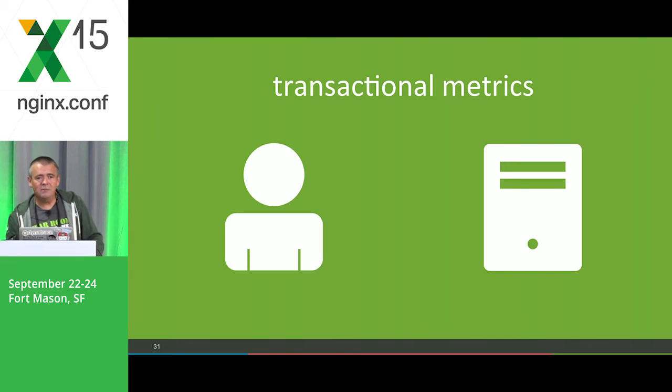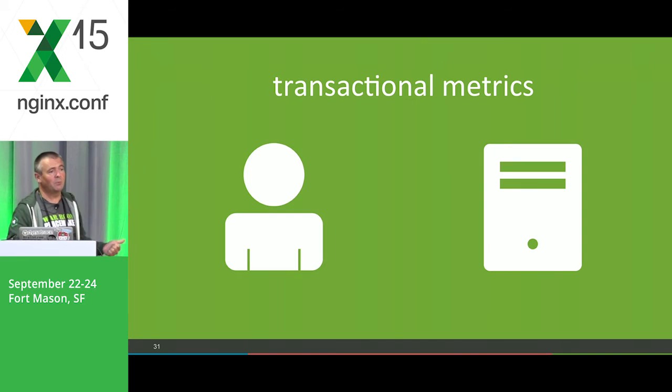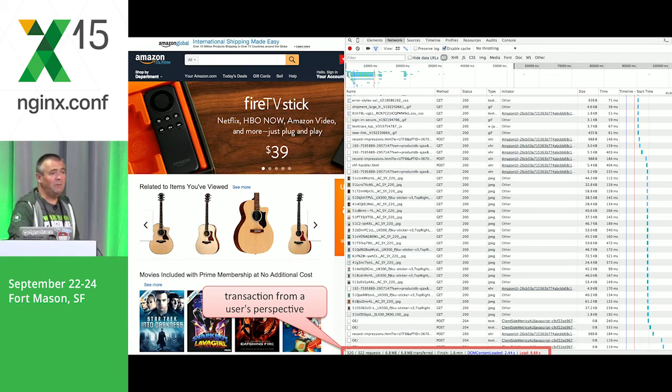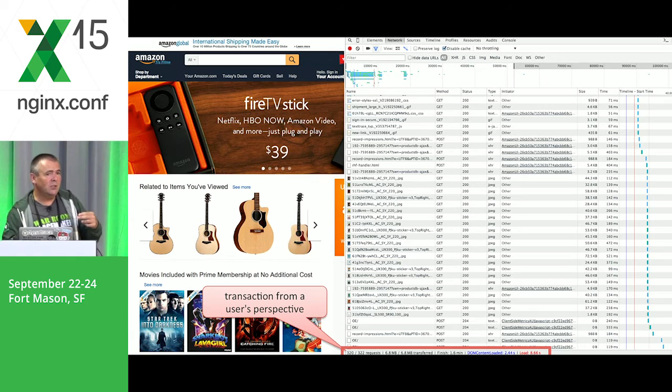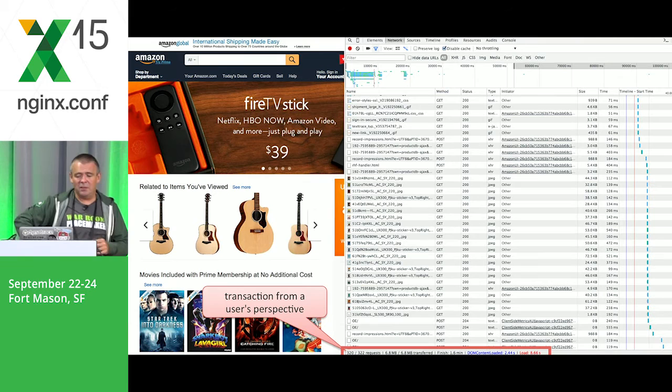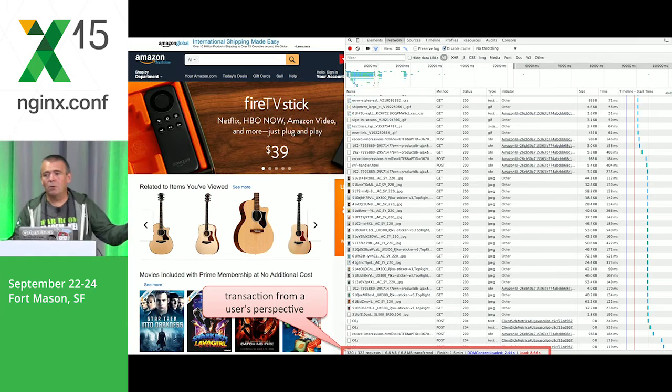So far for process metrics — we also have transactional metrics, which I'd like to split into two sections: transactions from a user perspective and transactions from a server-side perspective. When we open a web page, go to the browser, add our address to the URL line, press enter, or click on a link or button, we trigger a user action that has a certain response time. This is the transaction from the user's perspective.